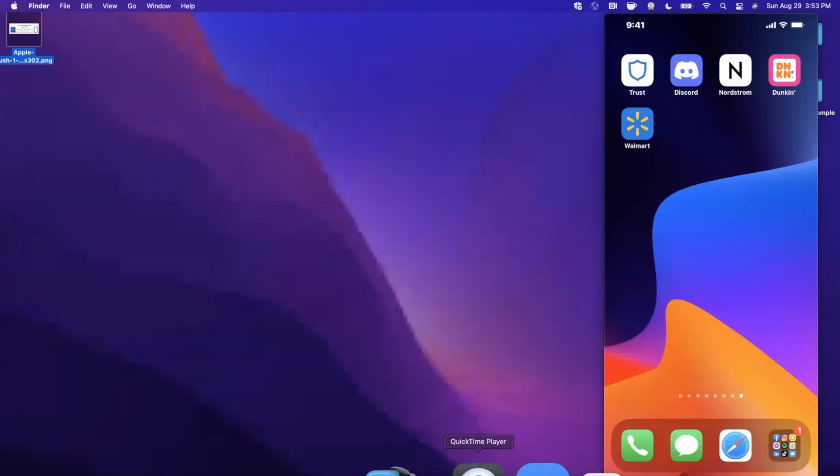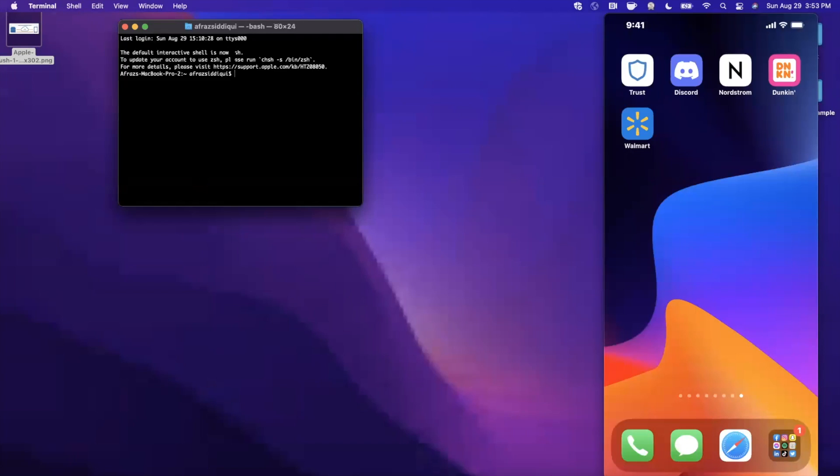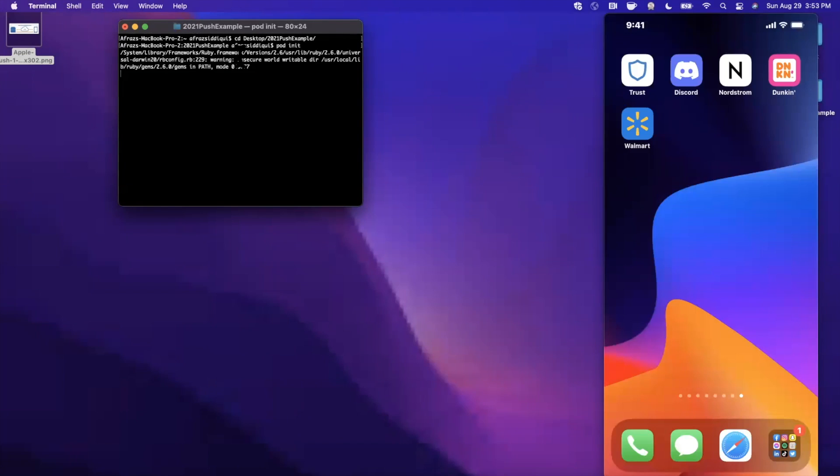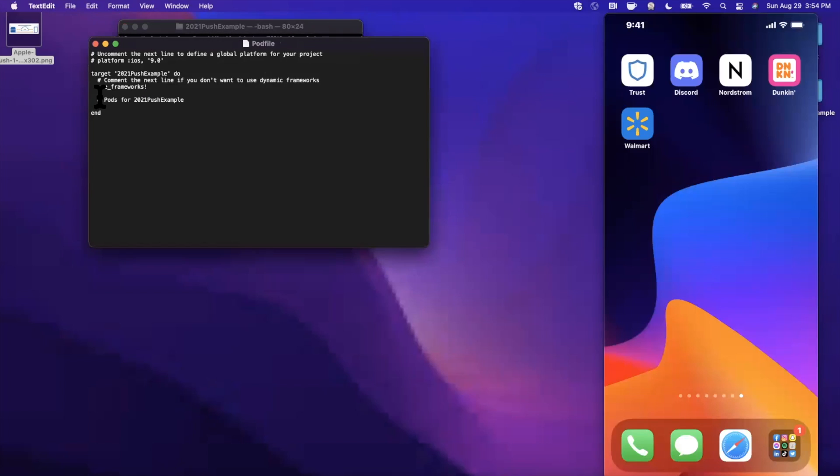So let's go ahead and open up Terminal. We're going to cd into our project here and we're going to run pod init. This is going to go ahead and initialize CocoaPods and we're going to open up the newly created pod file.